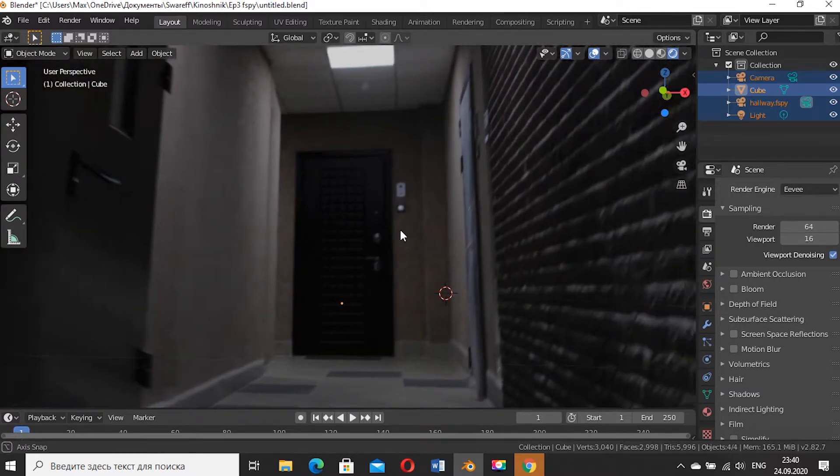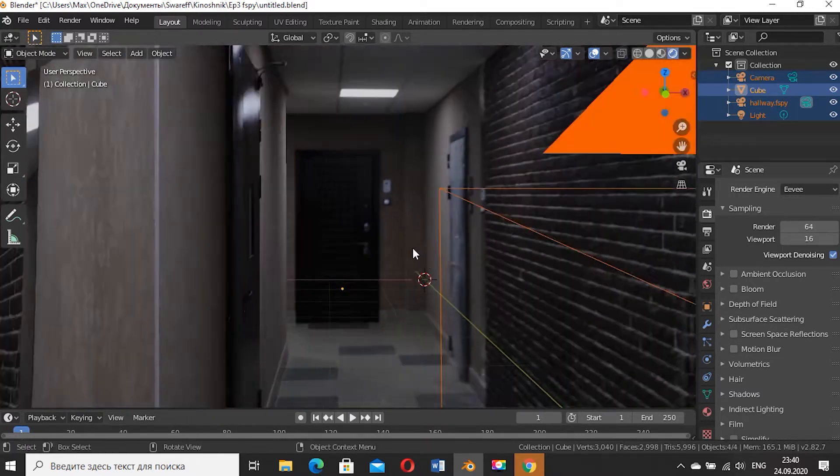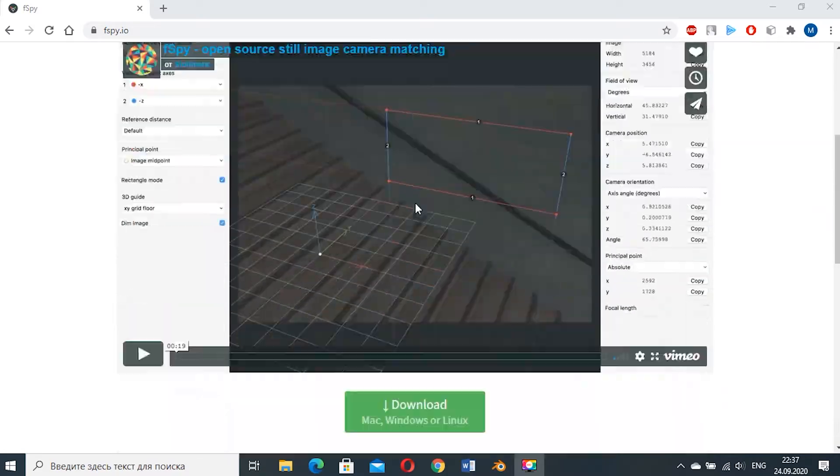Hey, this is Kinošnik. In this video I will explain how to do camera matching in Blender using F-Spy add-on.